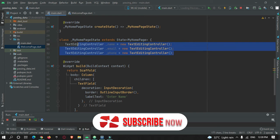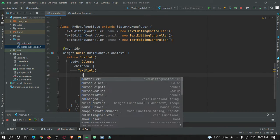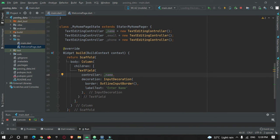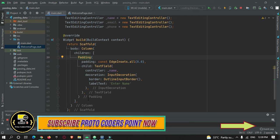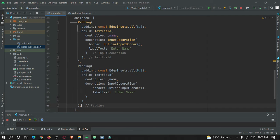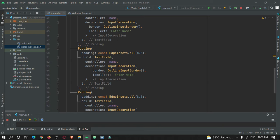I've created three TextEditingControllers: controller_name, controller_email, and controller_phone. Each TextField is attached to its respective controller. I also wrap each TextField in a Padding widget, and copy the pattern two more times for email and phone number fields.